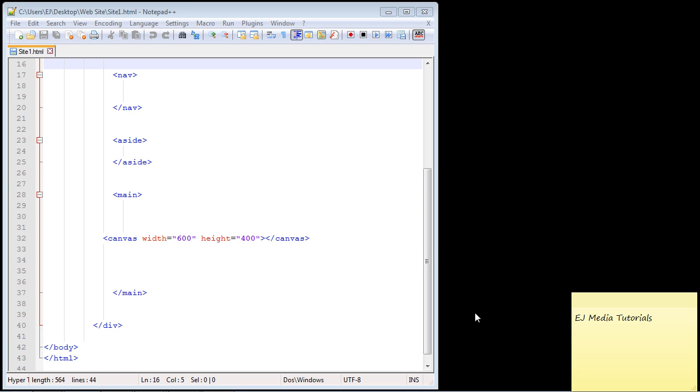In the last video we created our canvas and now we're going to draw something on it. To do that we need to use JavaScript, so you'll remember in the first video I explained that you need to have at least a basic understanding of JavaScript. We're going to use JavaScript in this video to draw our very first line on the canvas.